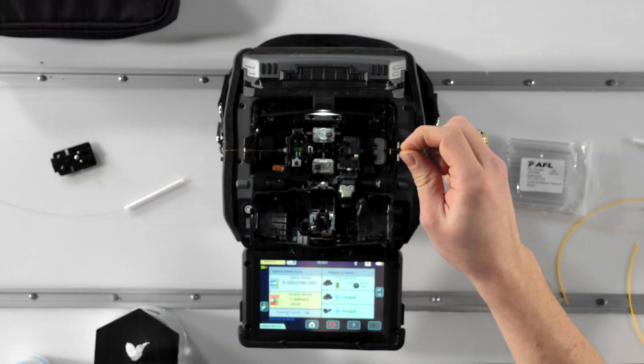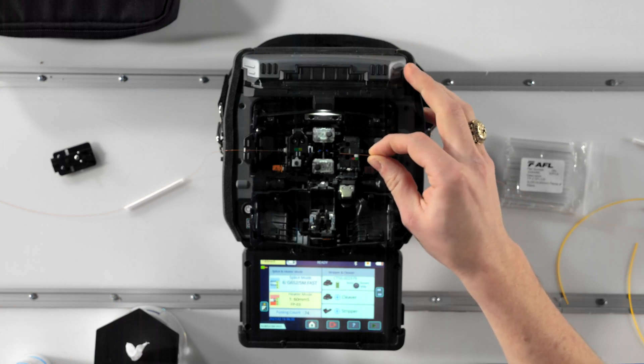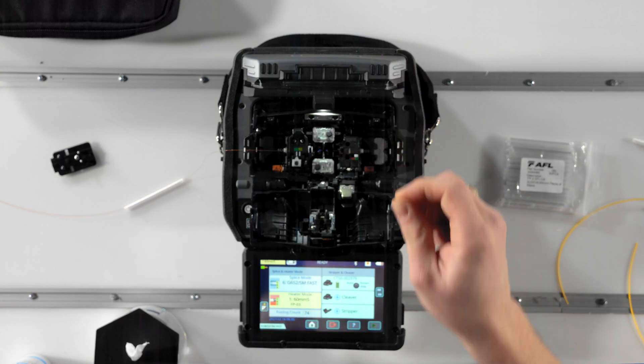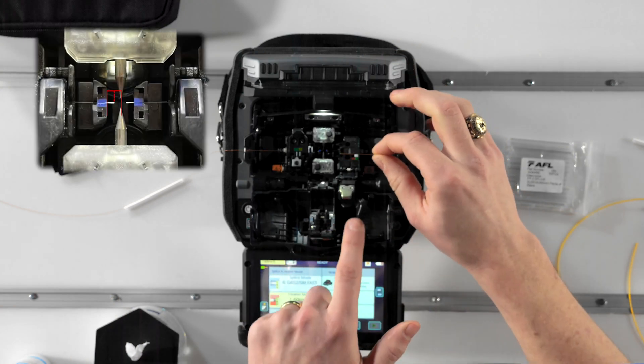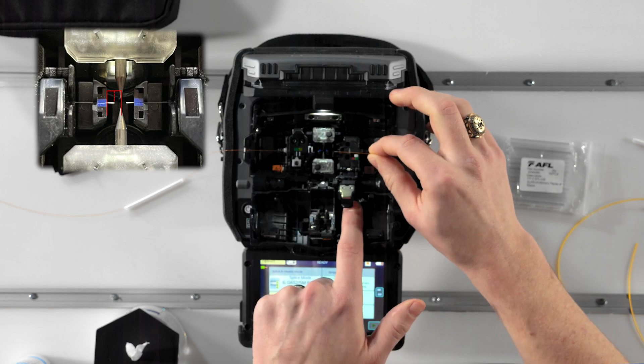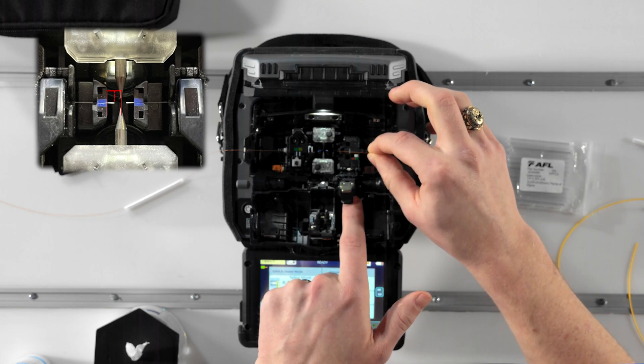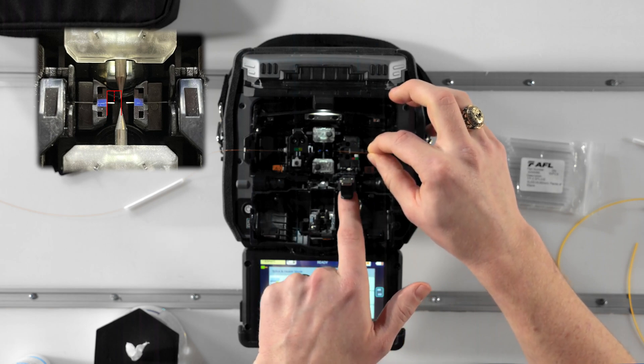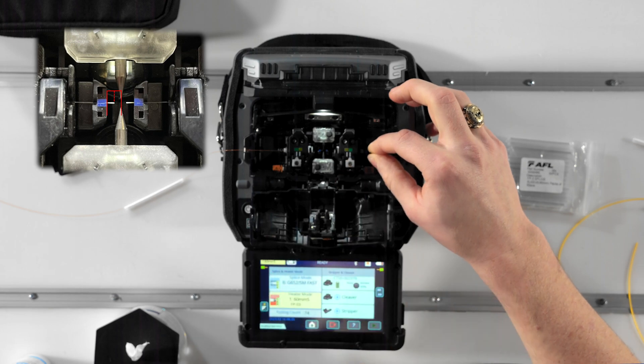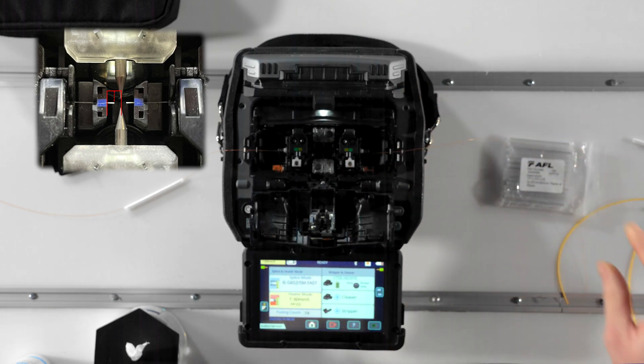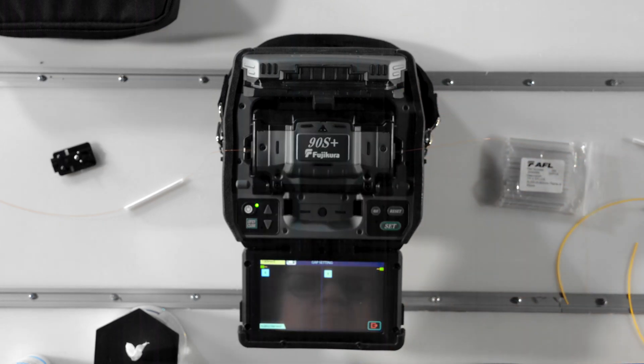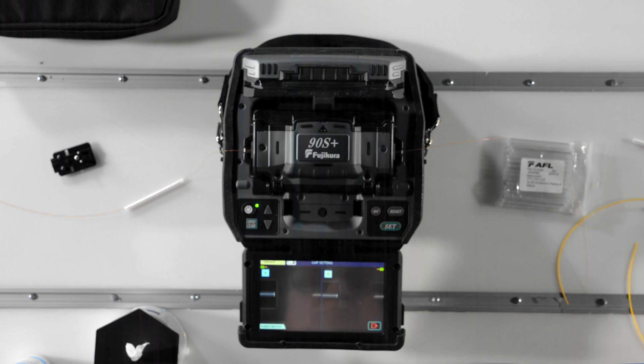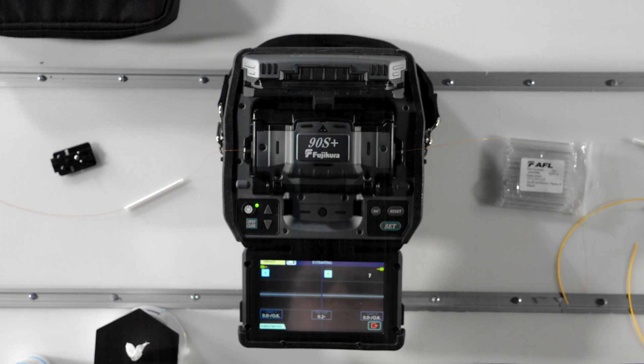Once the second fiber is loaded into the splicer, visually verify the position of the fibers' ends. They both should fall about halfway between the inside edge of the V grooves and the center line of the electrodes. At this point, depending on your operation mode, the splicer may start automatically or you may have to press set or play. If you haven't turned on any of the pause options, then the splicer will proceed through the entire splice where you'll see the fibers come together, be inspected by the splicer, and get spliced together.